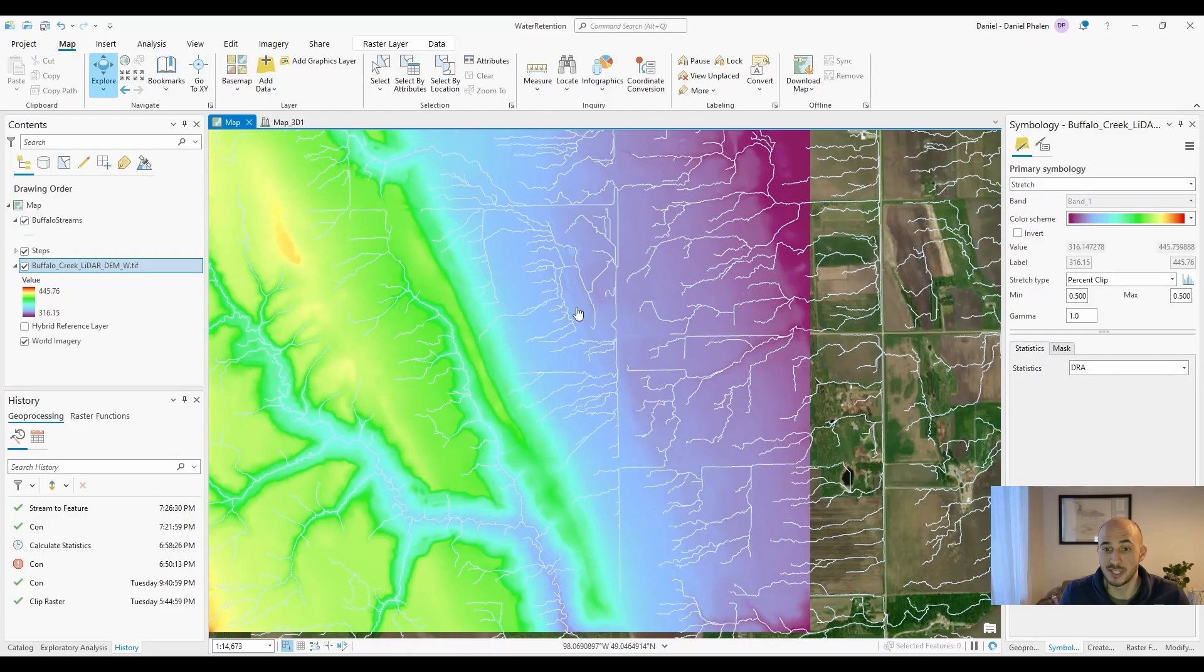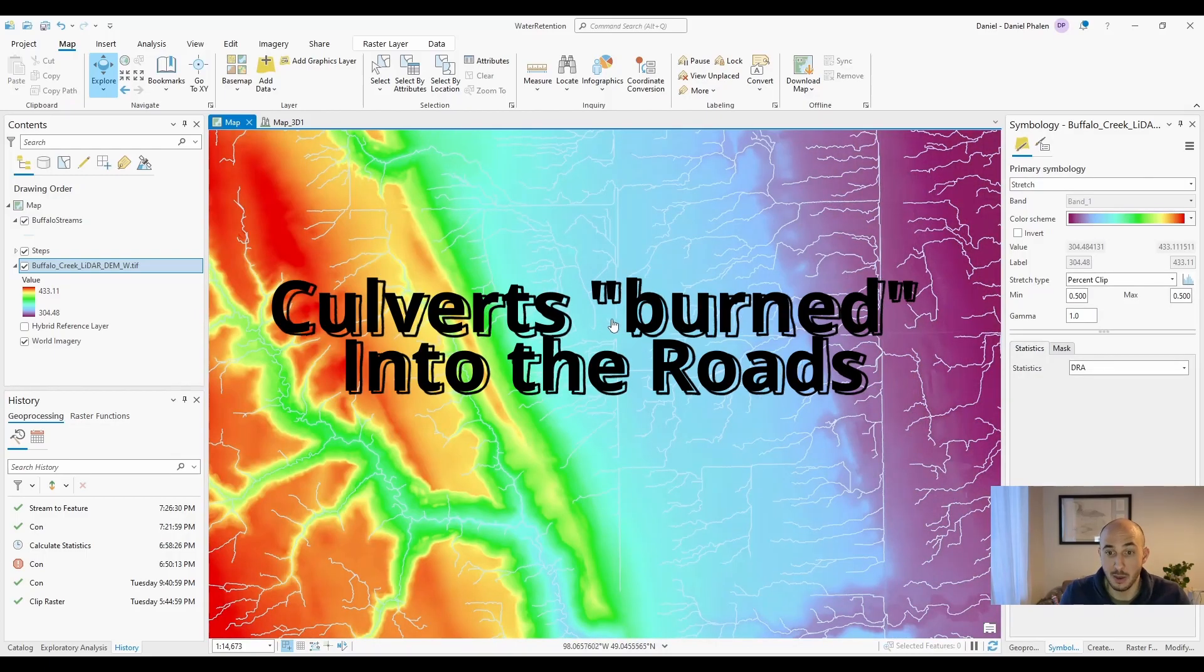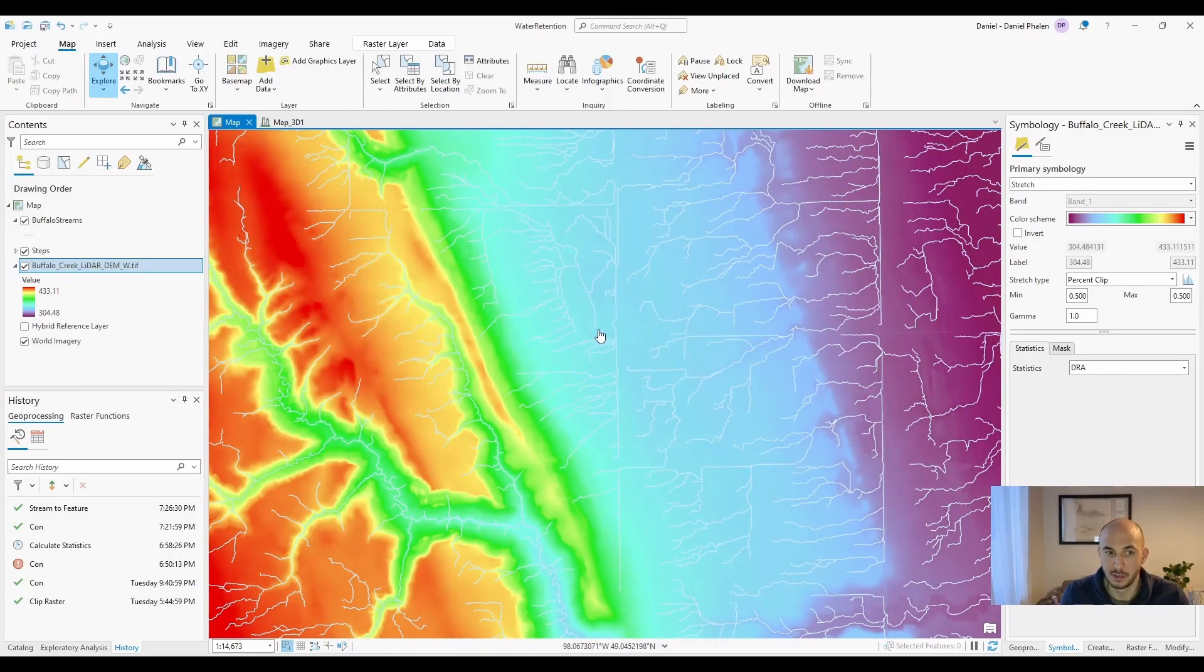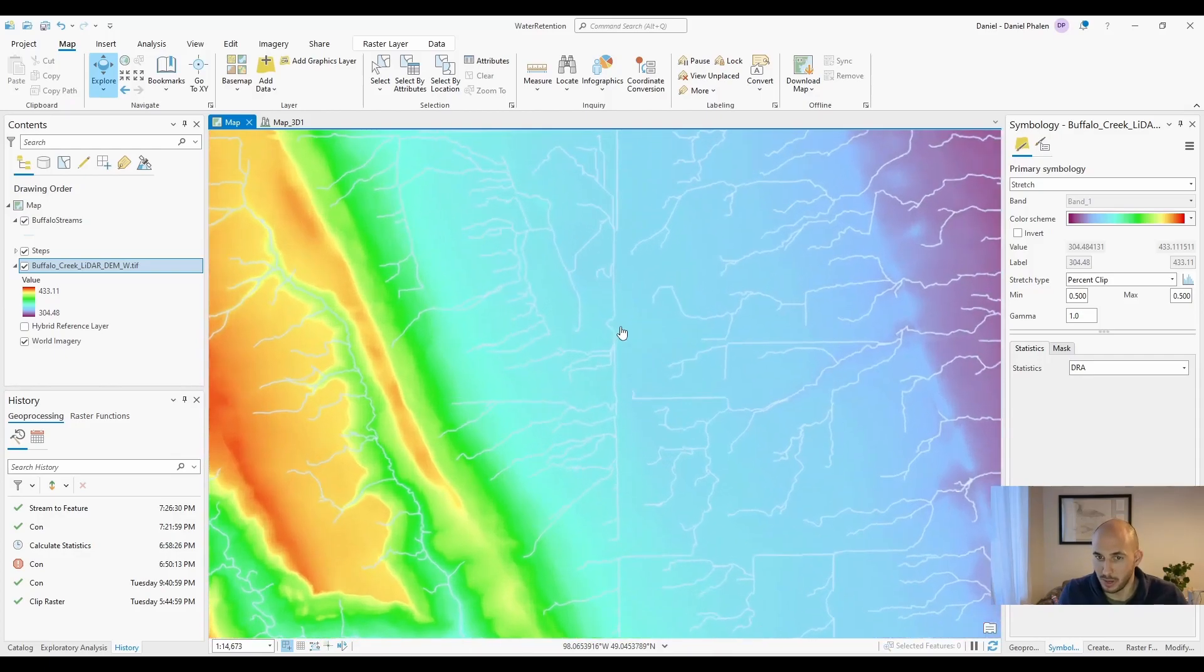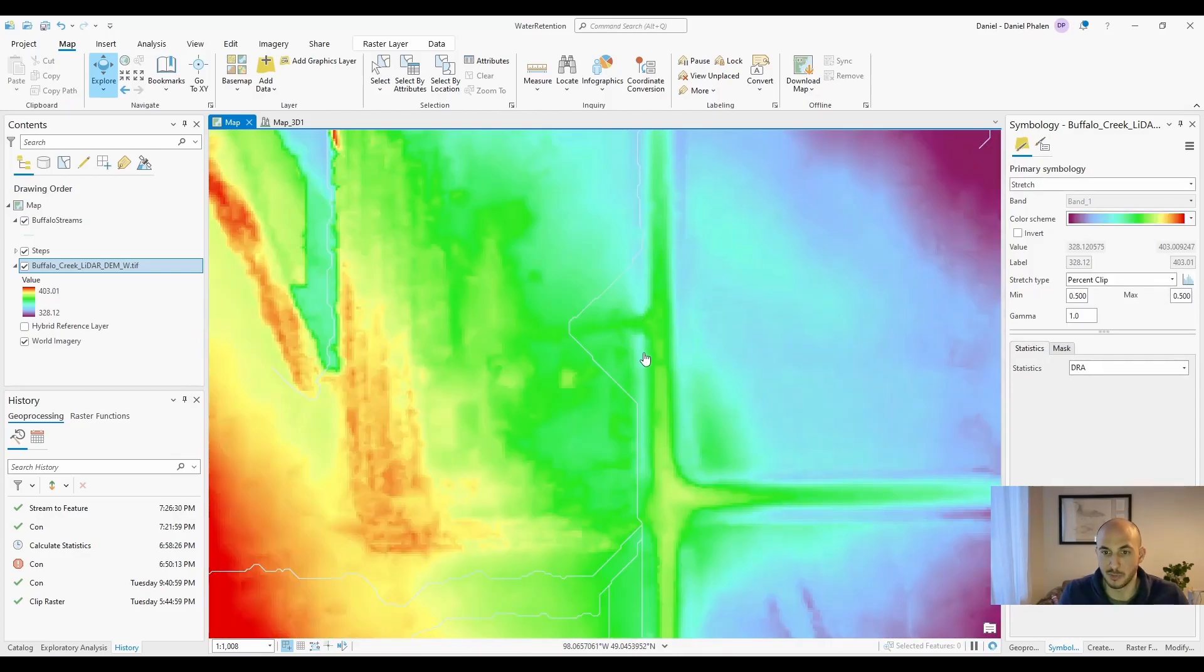One thing I should note is if you don't have hydro-conditioned lidar, it won't know where the culverts are. Hydro-conditioning will be my next video and we'll get into how to do that. For instance, there would be a culvert right here and it would flow straight.